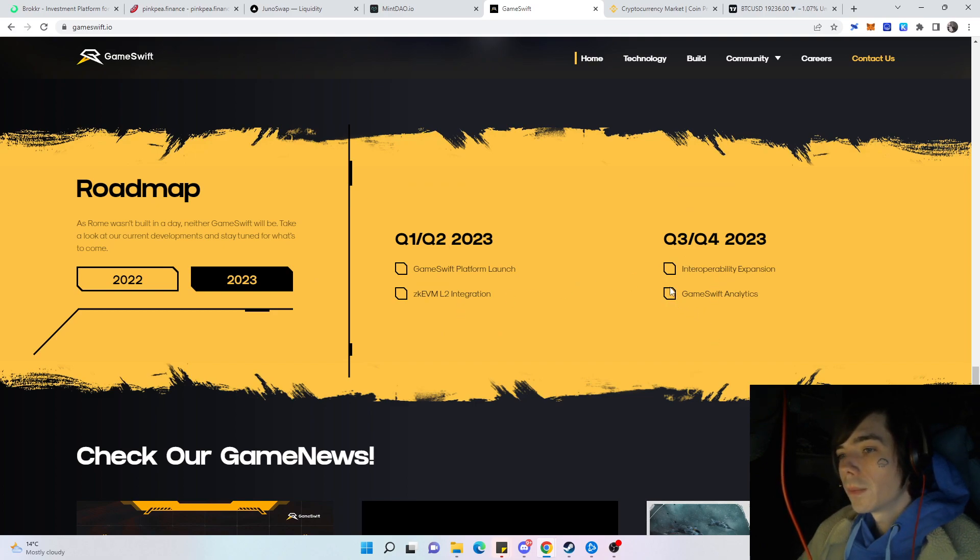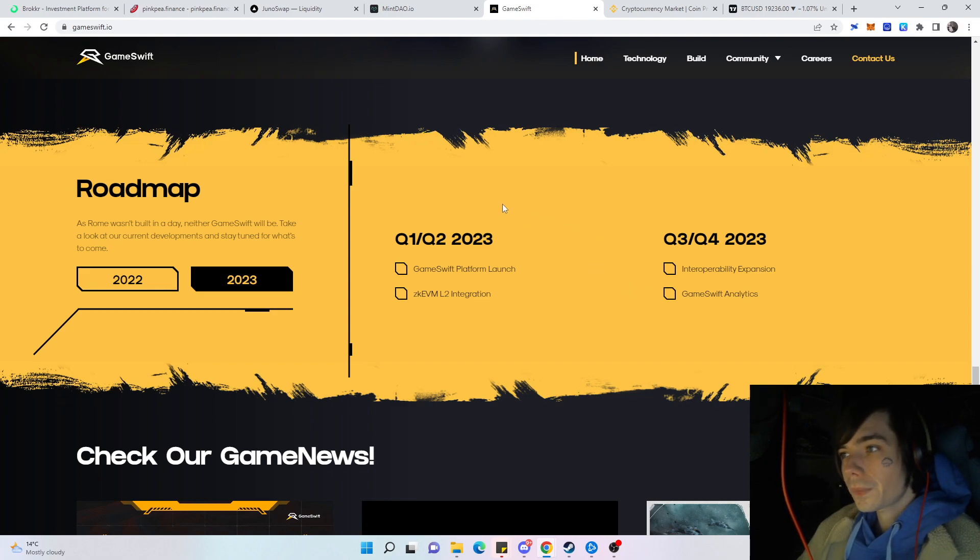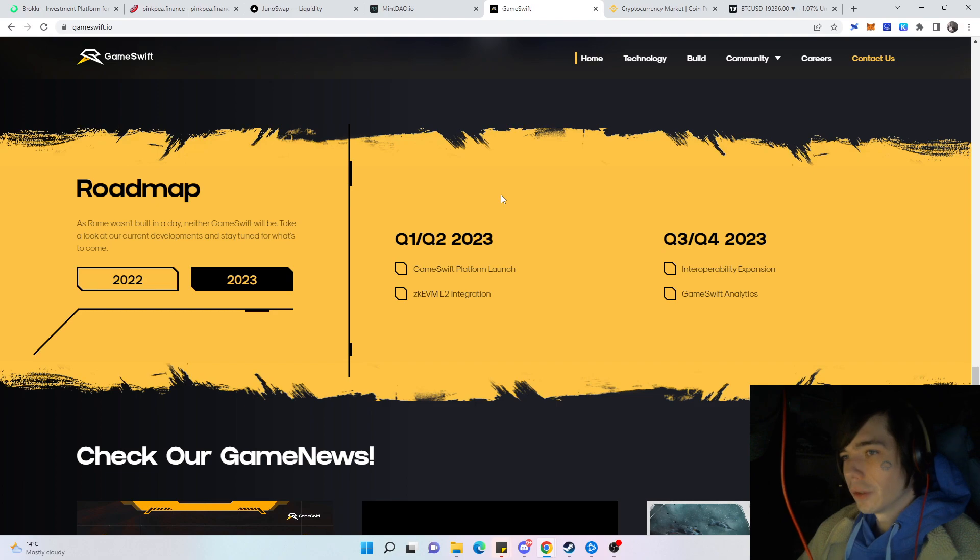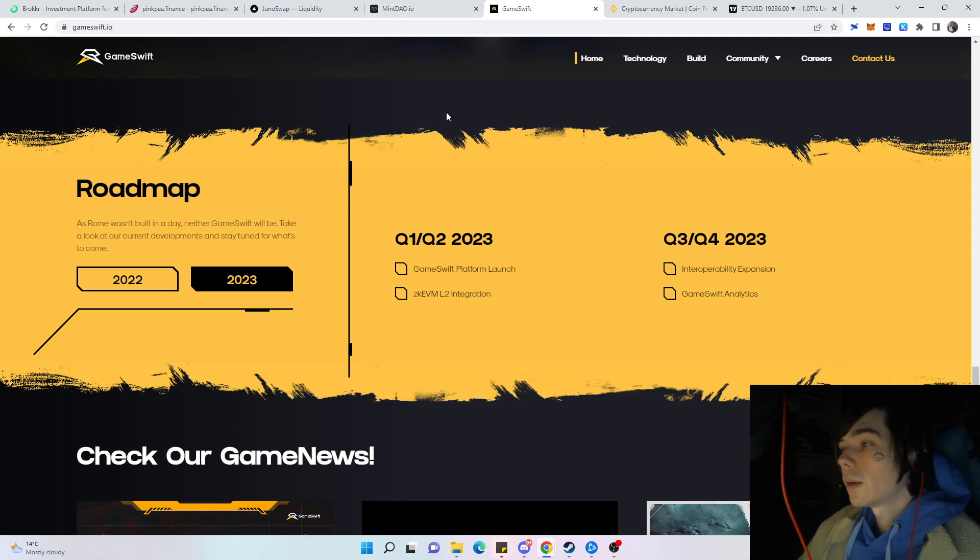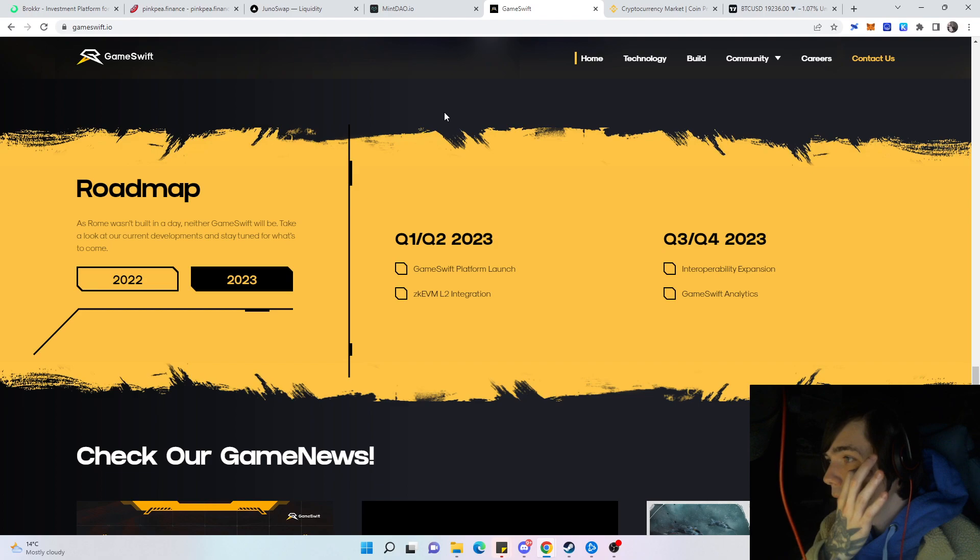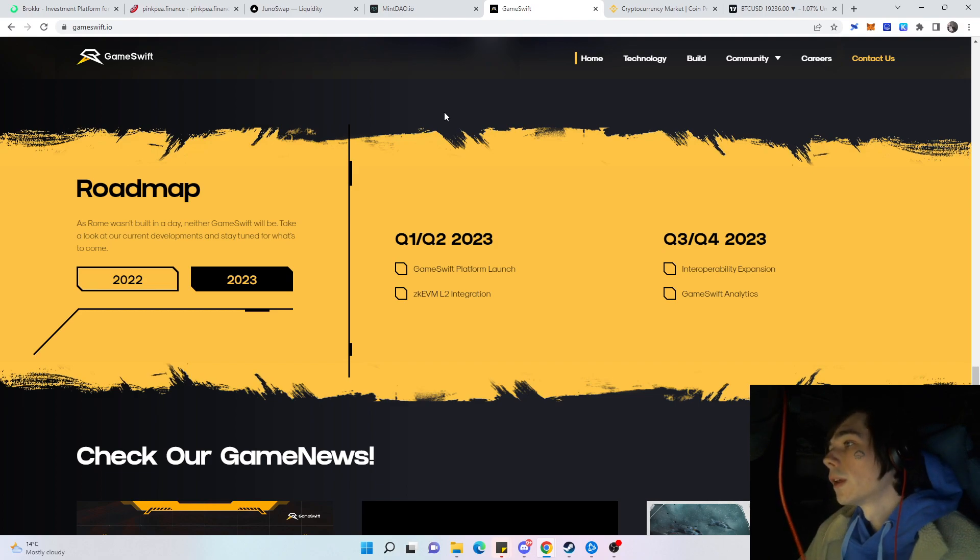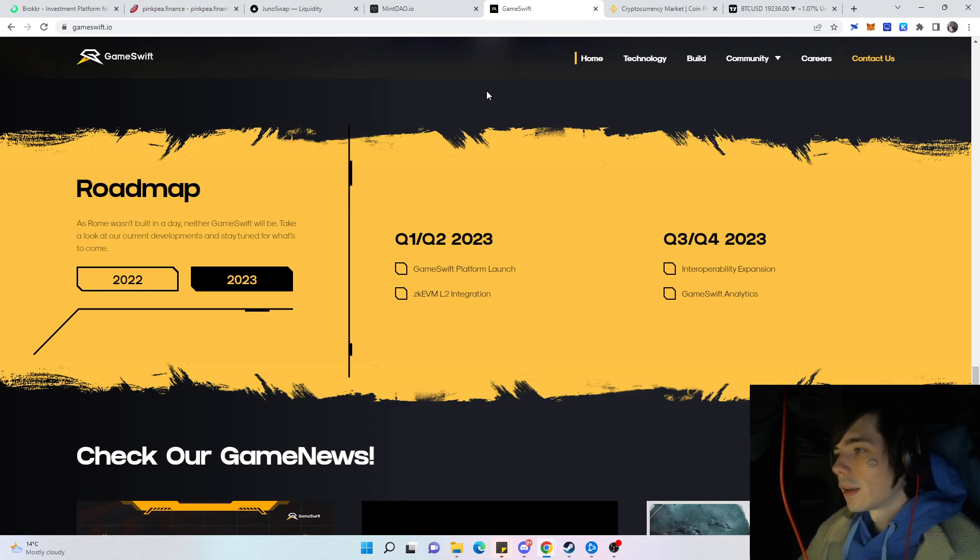For next year they already have a lot of stuff planned as well and most likely are going to update that also in the near future. If you have any tokens, make sure to join the Discord of them and also the Telegram groups of Game Thrift and Mint Down because it's very important to be up to date with your funds. Maybe you need to perform any action, supply some sort of wallet at some point if you didn't do that already.